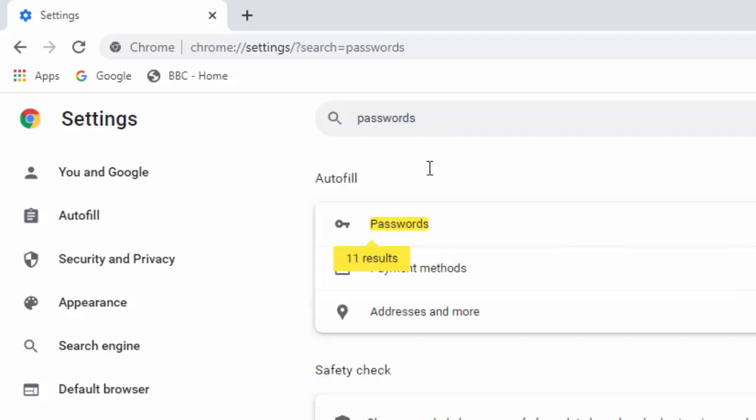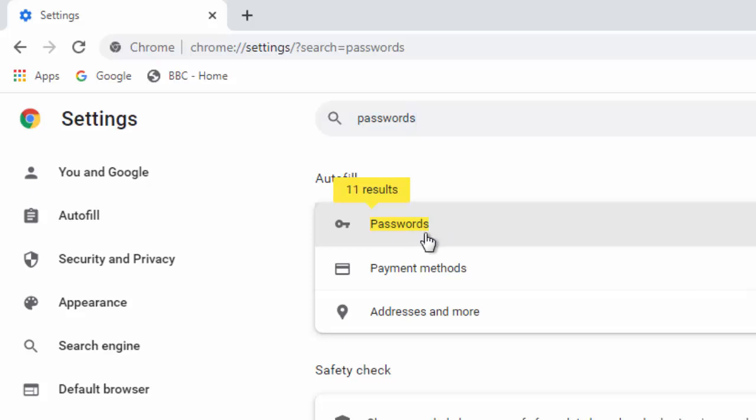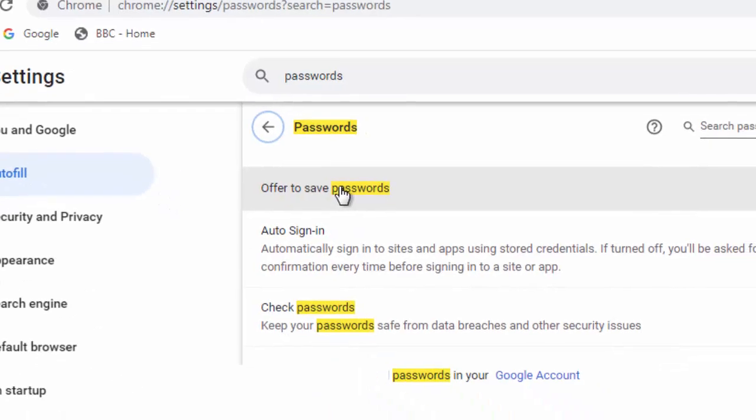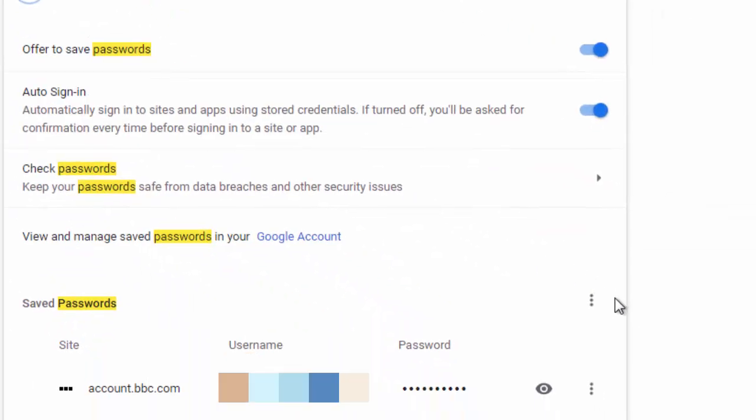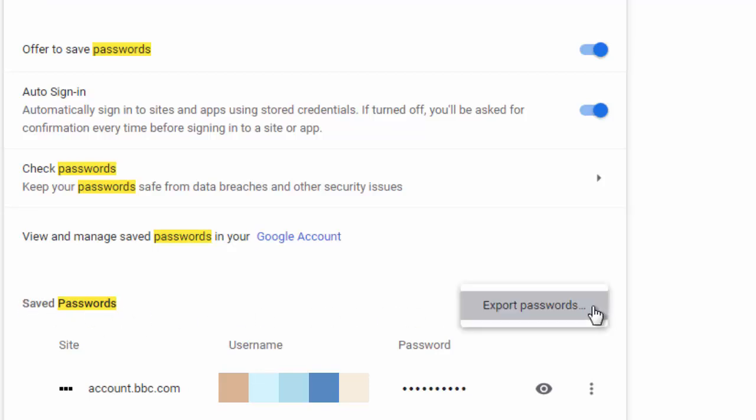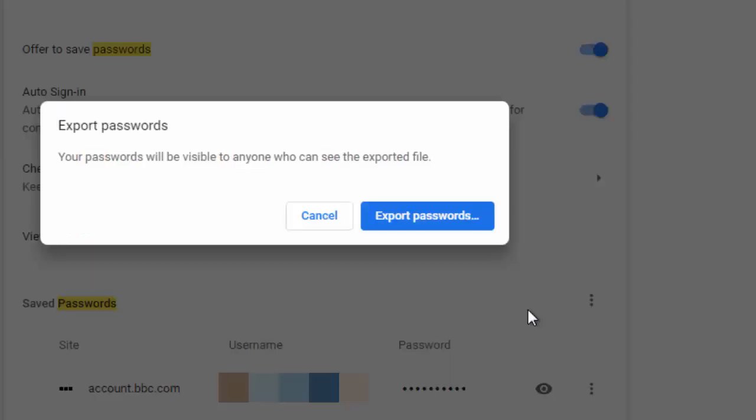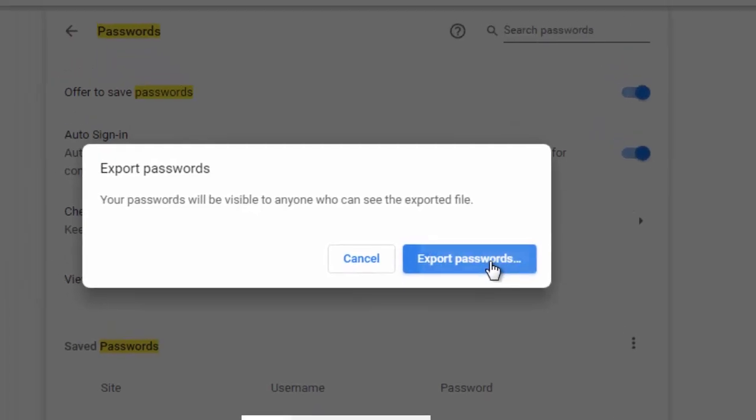And if you typed it correctly, you should see their passwords highlighted in yellow. Click that and then find the three dots just to the right of the word saved passwords. Then you should see export passwords. Left click again and then it says that your passwords will be visible to anyone who can see the exported file. So left click export passwords.